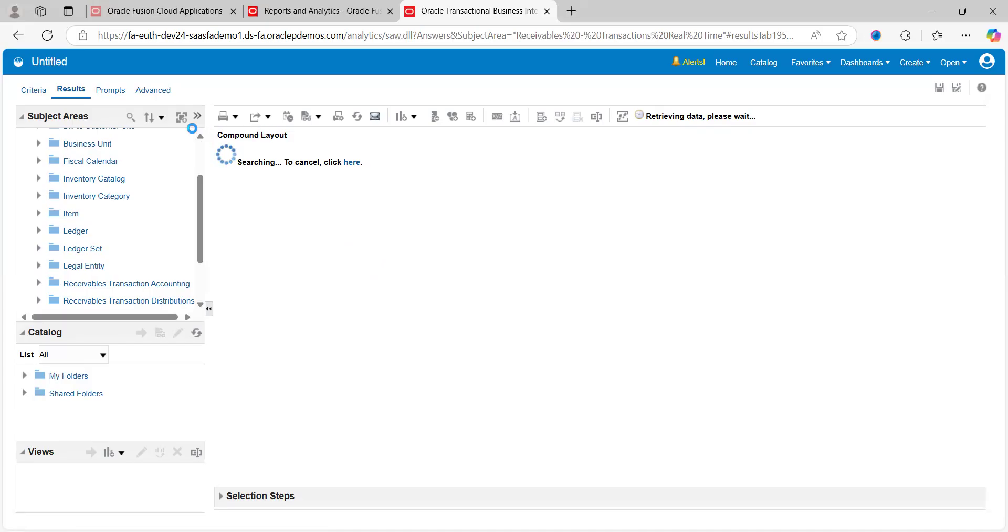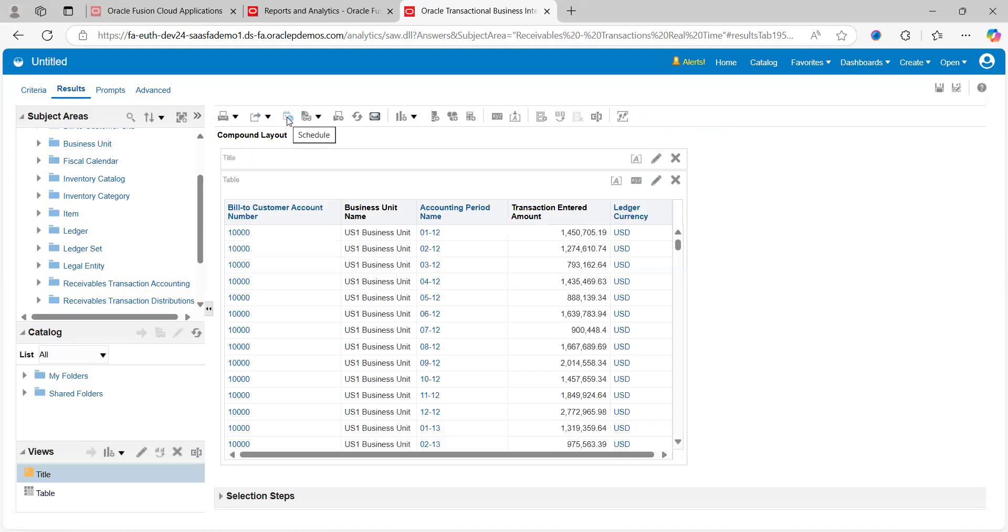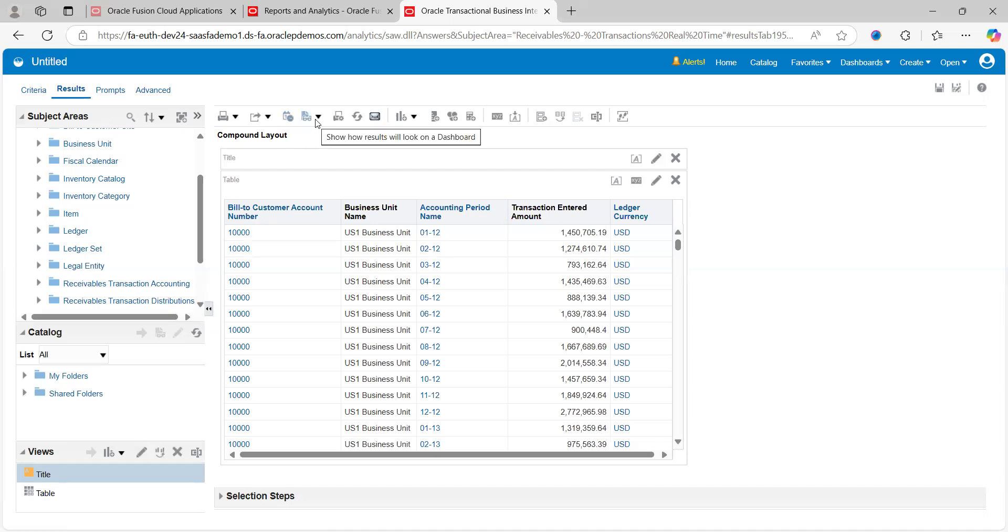It will take a while. If you see the right-hand side on top, it says 'Retrieving data, please wait.' On the top menu we can notice there are a couple of tabs available where you can print this analysis or export this analysis, schedule this job. By clicking on this tab, we can schedule this job. There are a lot of things available here.